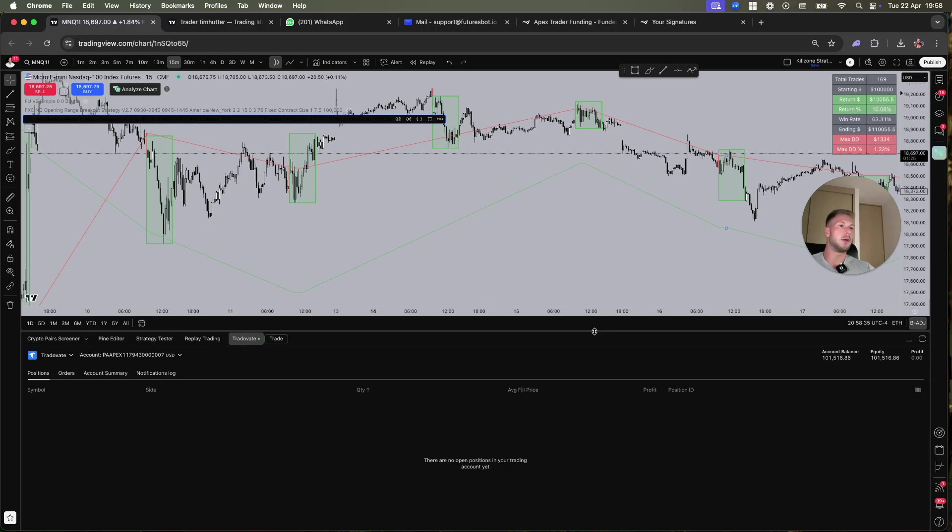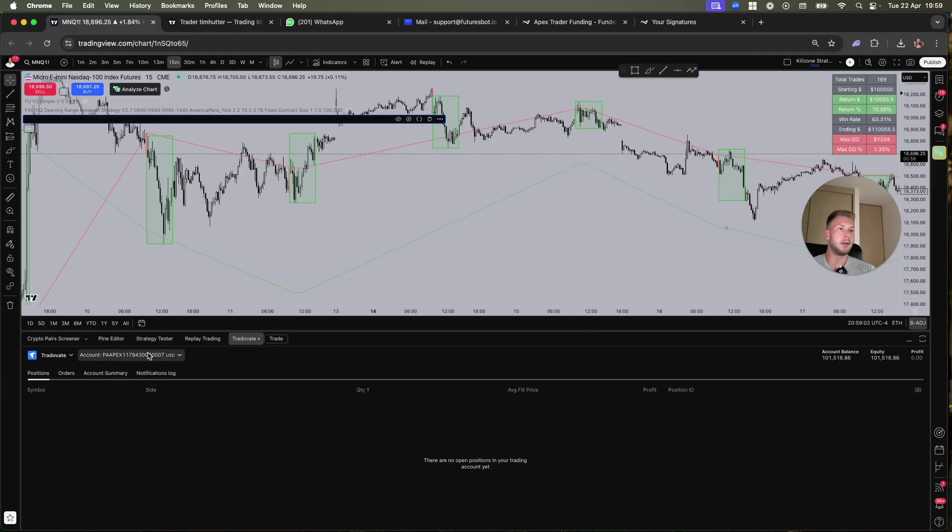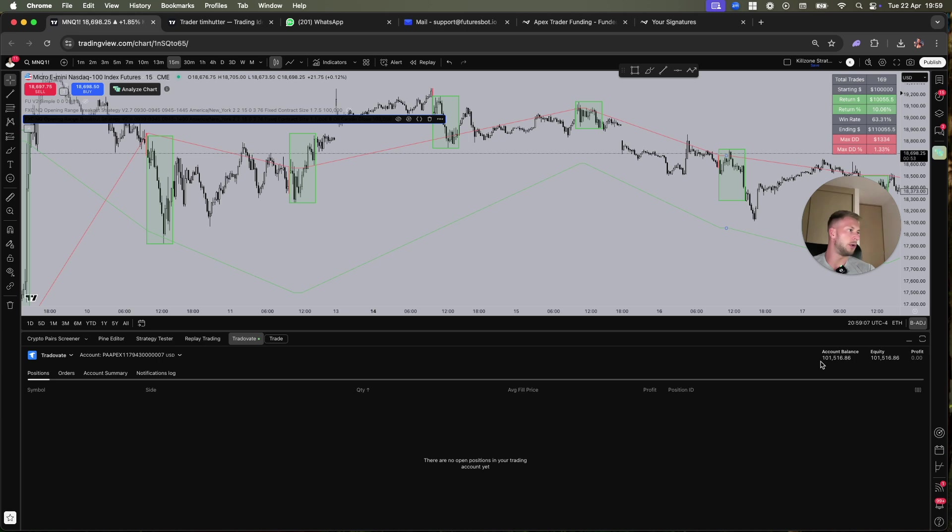I'm using this on Apex with Trade Ovate. This strategy is made for Trade Ovate. The whole setup is for Trade Ovate but it also works with Rithmic. It is not for Ninja Trader, it will not work on Ninja Trader. I could have made this for Ninja Trader but then I could not use it on Apex because they would know that it's a bot and it's not allowed, so they would ban you.